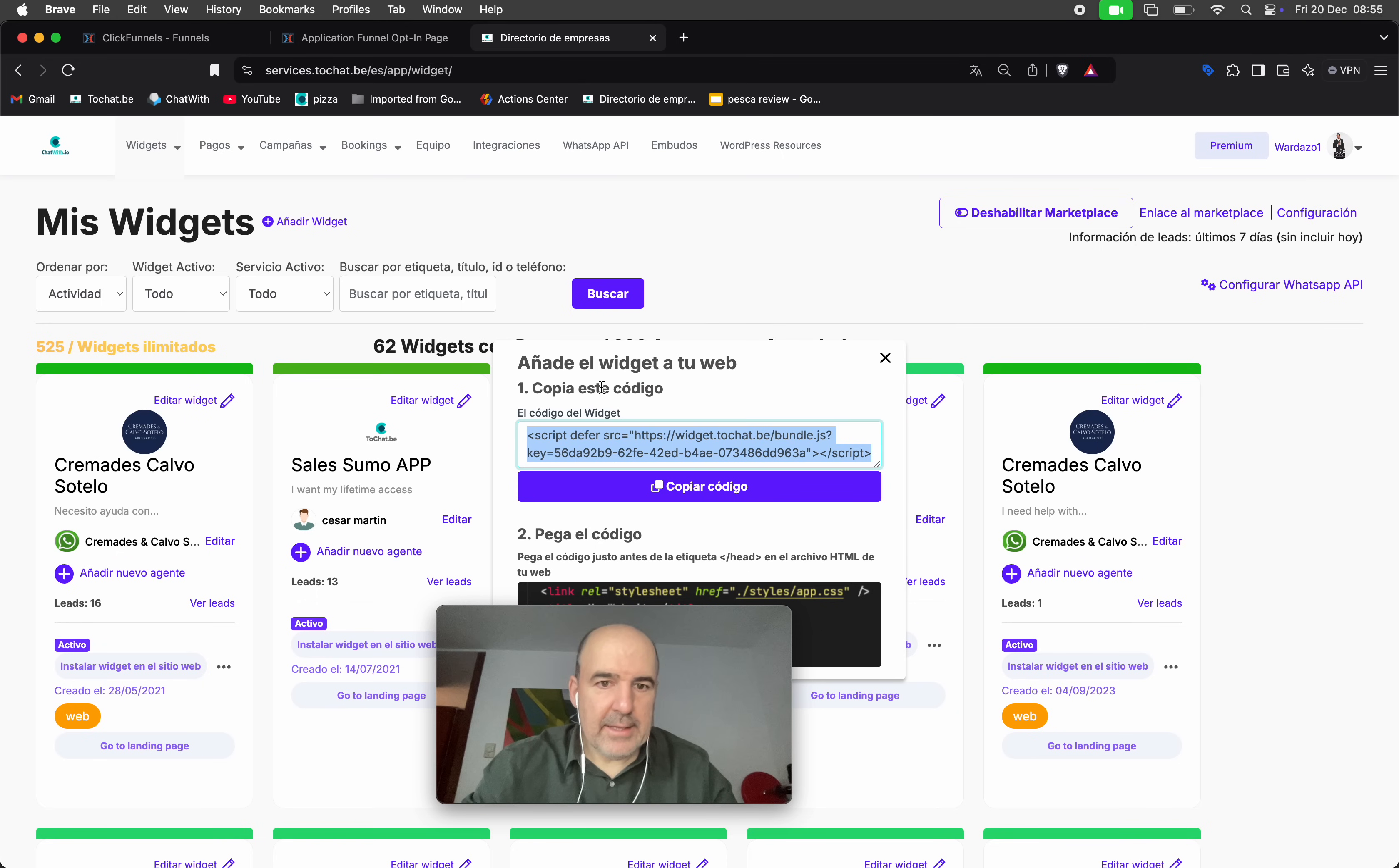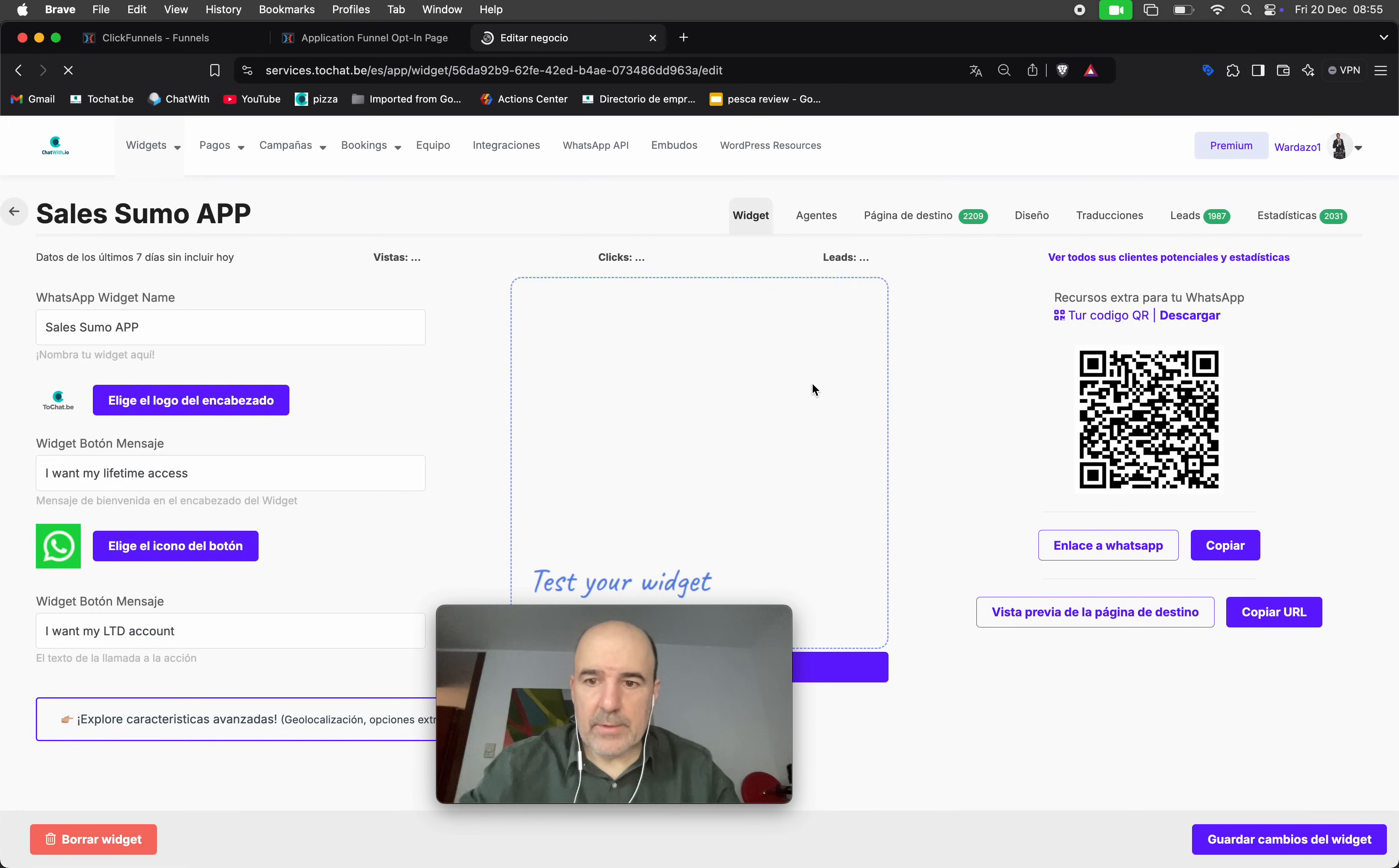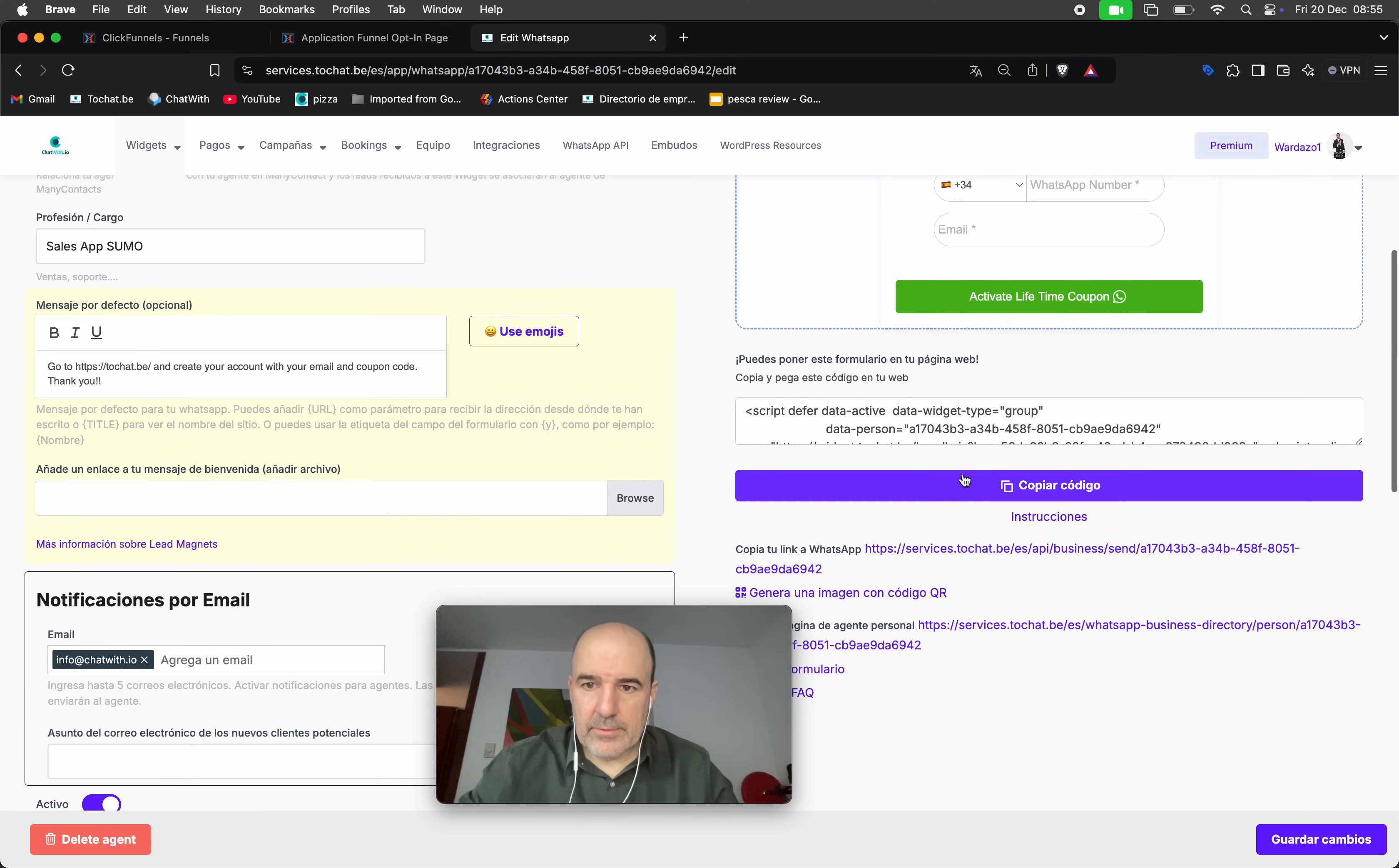And now we are going to take the form. This is the code for the widget but we want the code for the form. No, no. So we go to agents, edit. This is my form, so I'm going to copy the code.